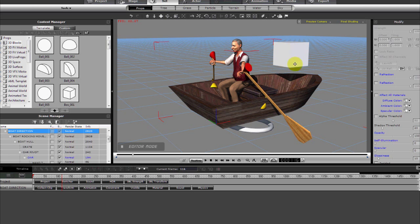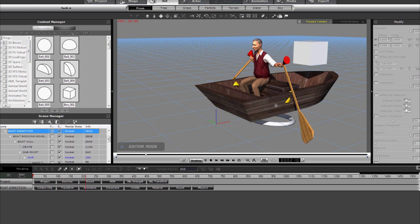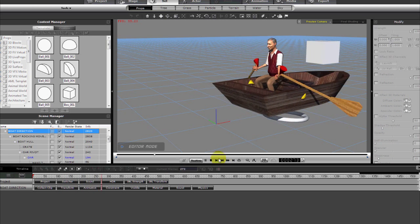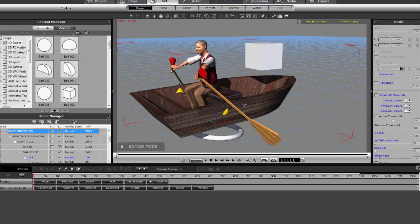So that'll give your boat motion, maybe something realistic. Now what I did, I just took the an oar object, I then gave it a target.